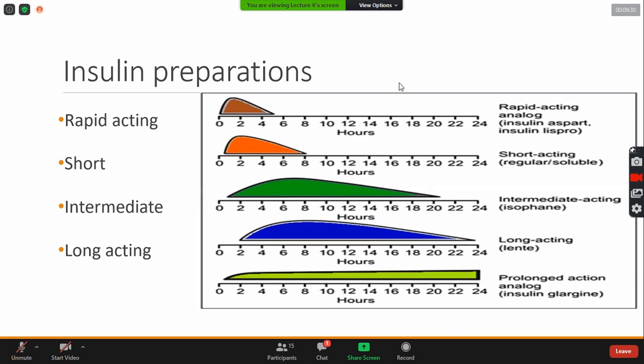What will we do with insulin? What will we do with insulin? We have a lot of preparations for insulin. We have rapid acting. We call it ultra short acting drug. We call it ultra short acting. We have short acting. Intermediate acting. And long acting.